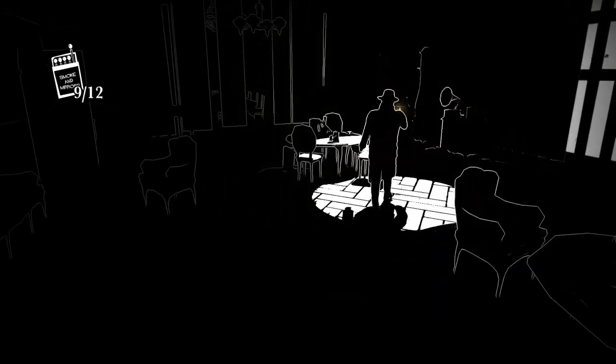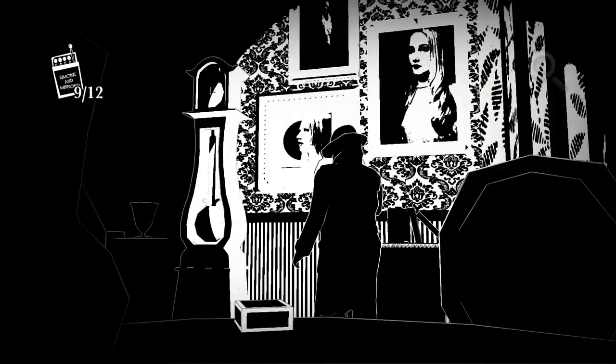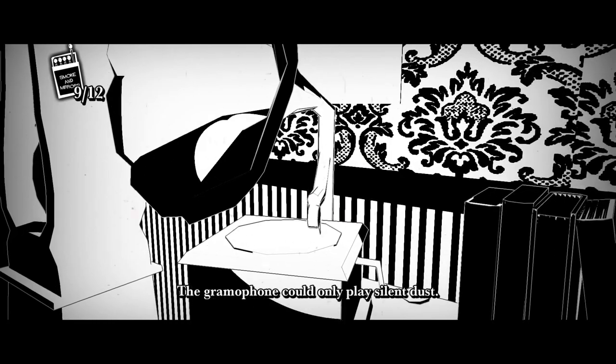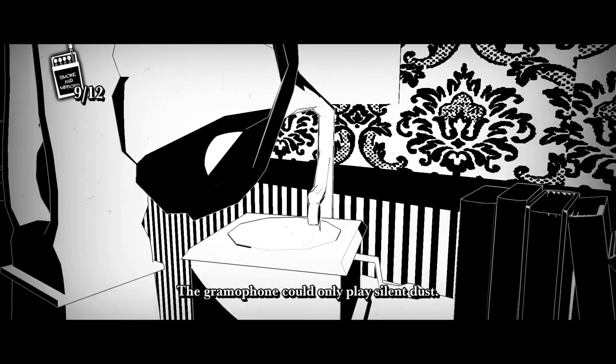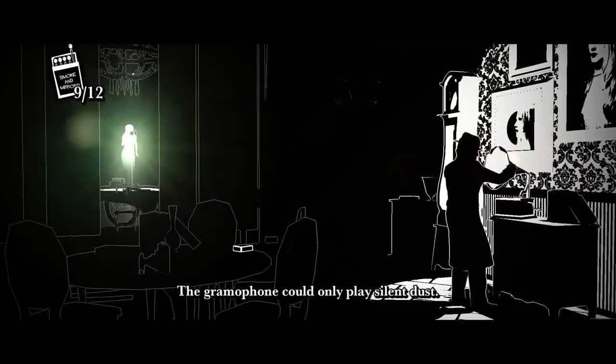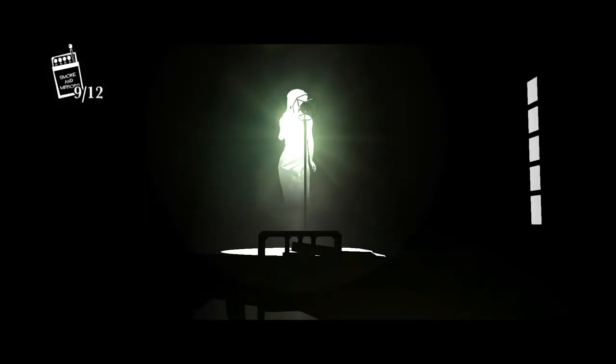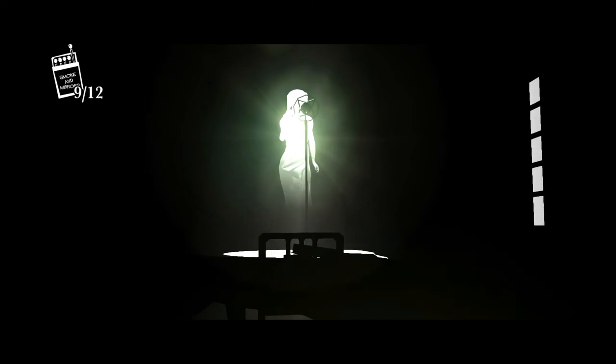But for the most part the puzzles in the game are pretty straightforward. Nothing you're gonna get terribly stuck on, not particularly boring or interesting, just kind of middle of the road.